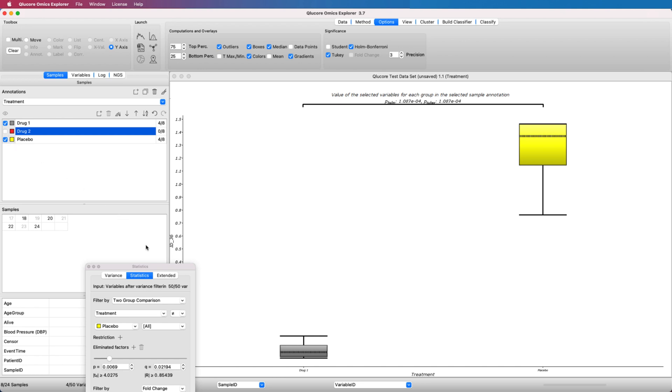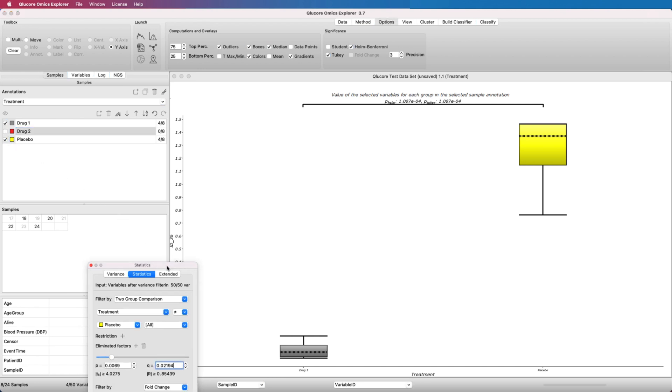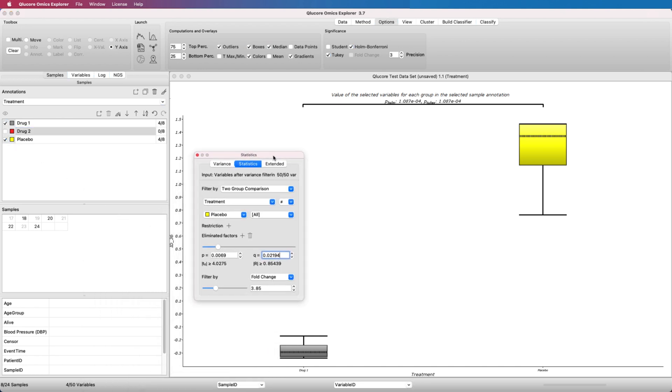To summarize, in this tutorial we have demonstrated how to identify discriminating variables using a t-test and Fold Change, to set up different types of plots, and to save results.